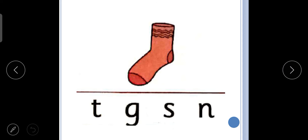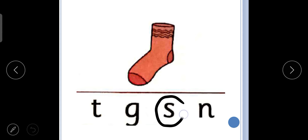Next is sss, sock. What is it? Sss, sock. So what is the beginning sound? Sss. So we will circle the letter S. Sock.